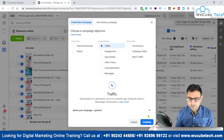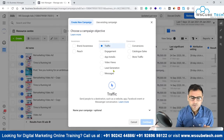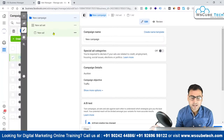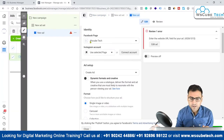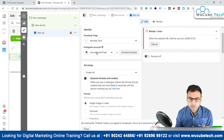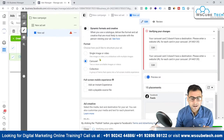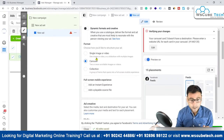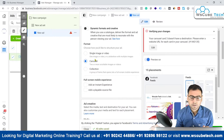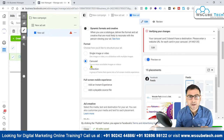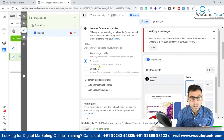I'll go to this traffic campaign and click continue so we can come to the ad level. From here, we've selected our Facebook page, we can also select our Instagram account, and then we can select the carousel format. To use carousel as your ad format, you should have at least two images, or you can use more than two images to create carousel ads.